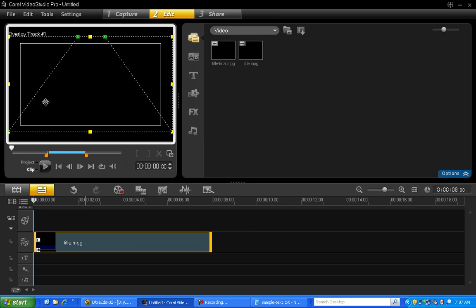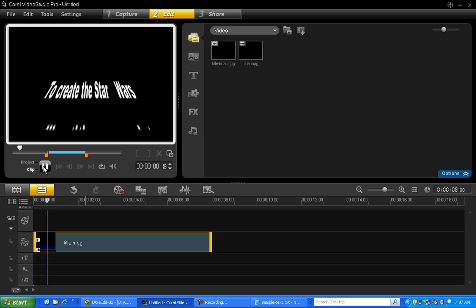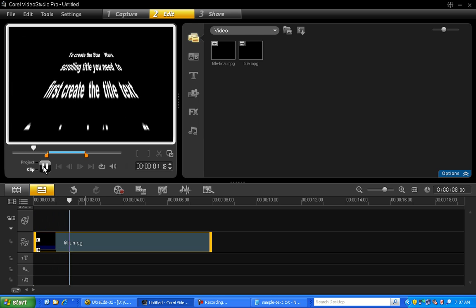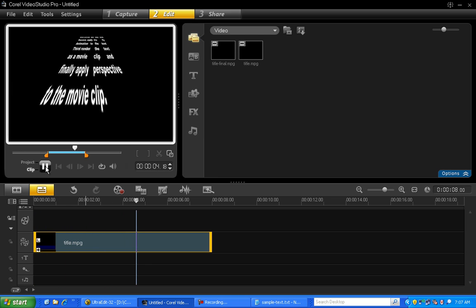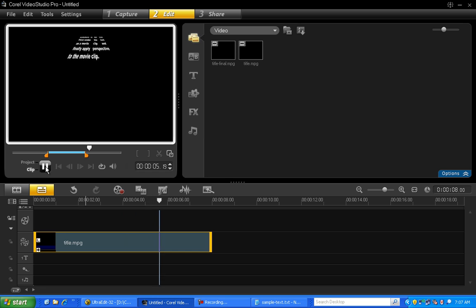And that's it, we're done. Let's preview. So now, the title scrolls away disappearing into the horizon.